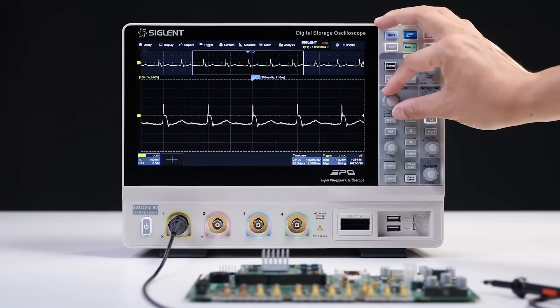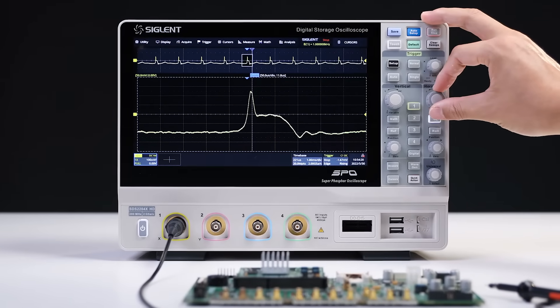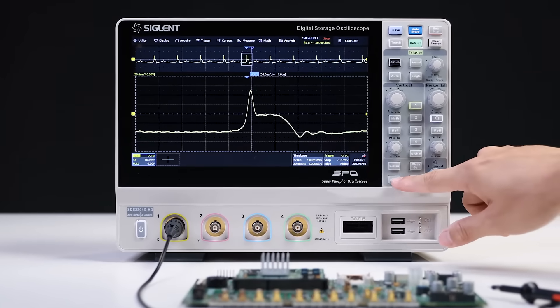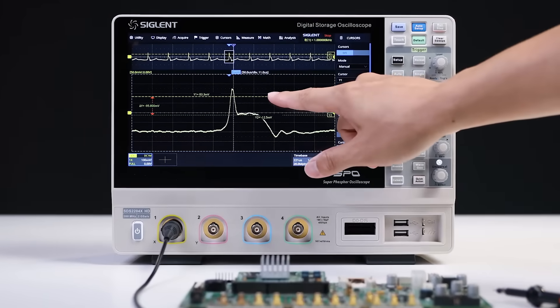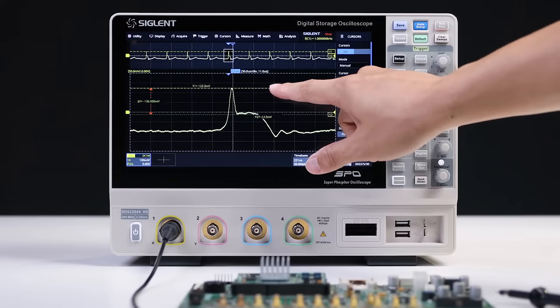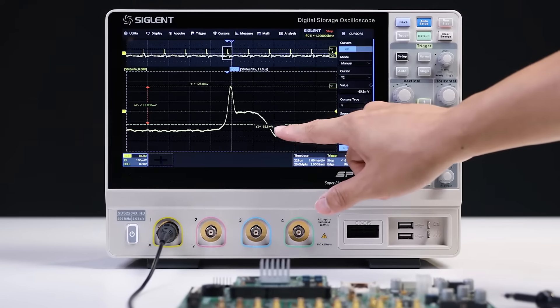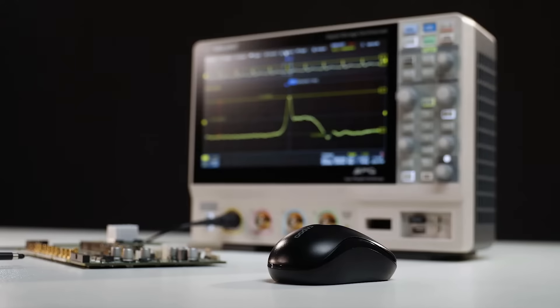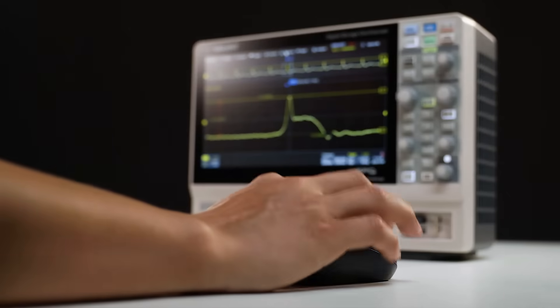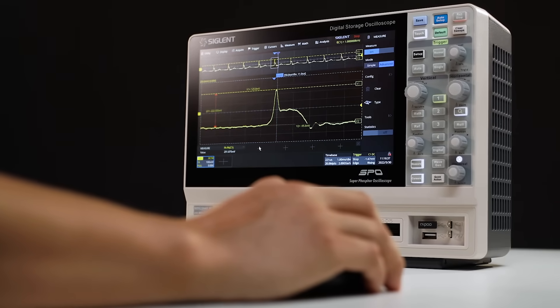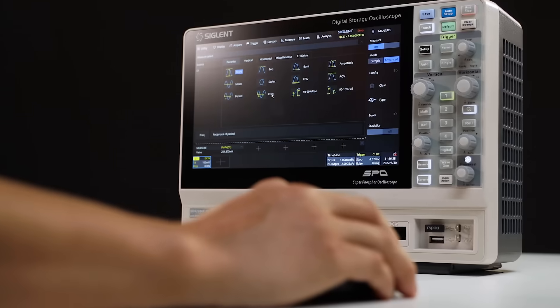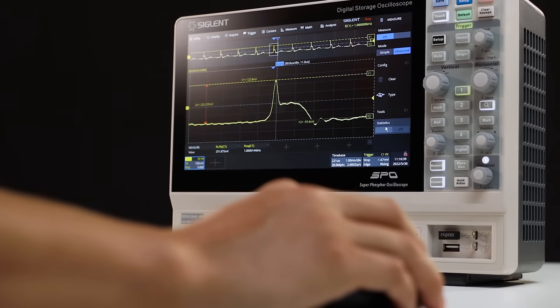The large 10.1-inch display capacitive touchscreen supports multi-touch gestures that enable you to drag, move, or scale the traces easily. The HD also supports external mouse and keyboard connectivity to simplify common front panel operations.